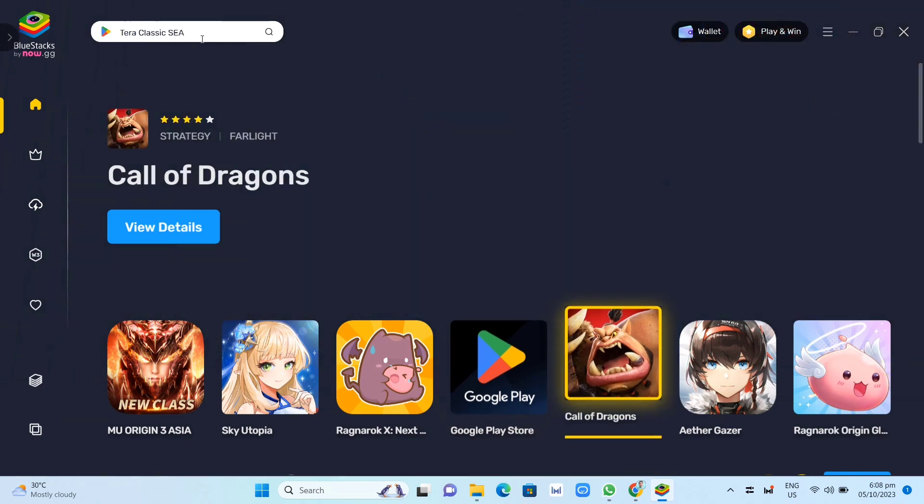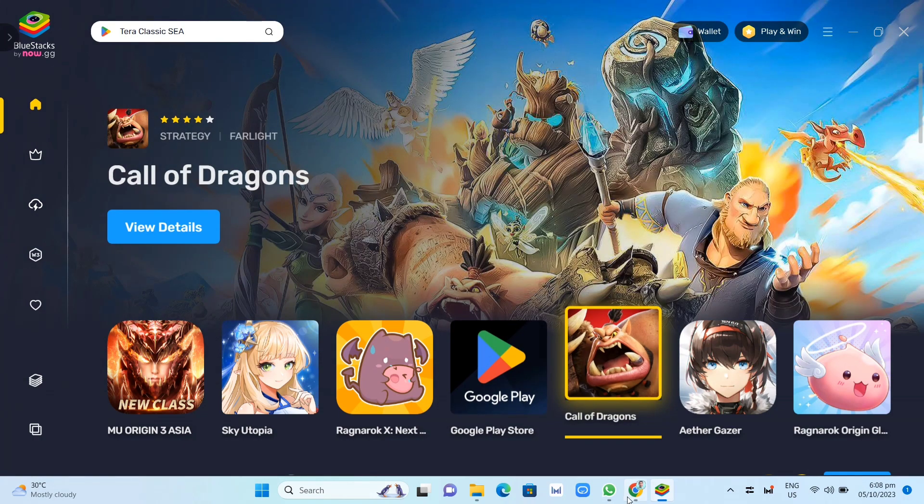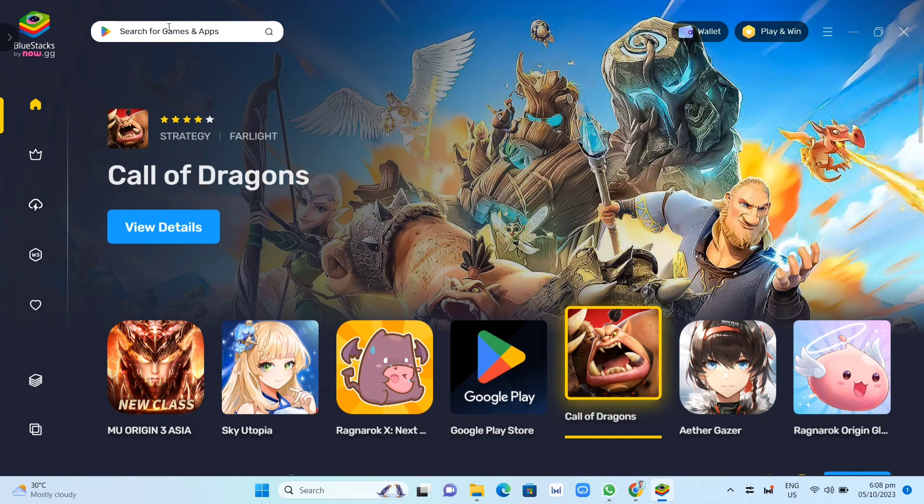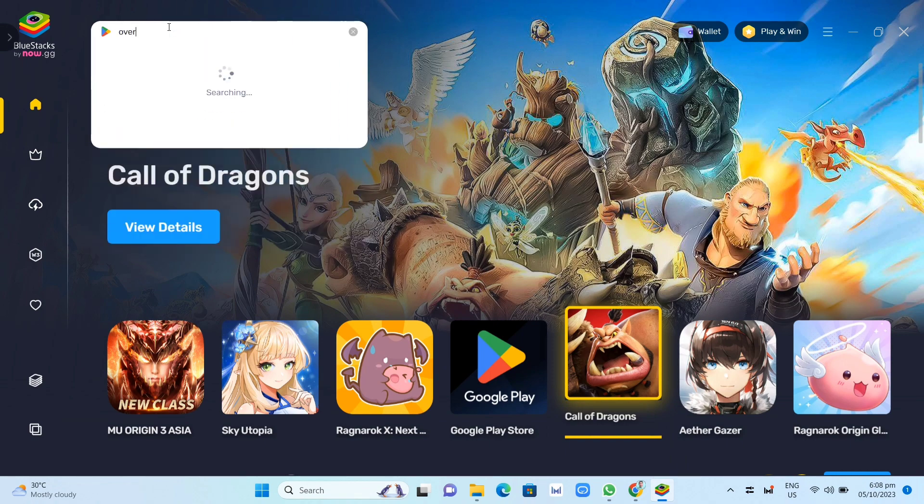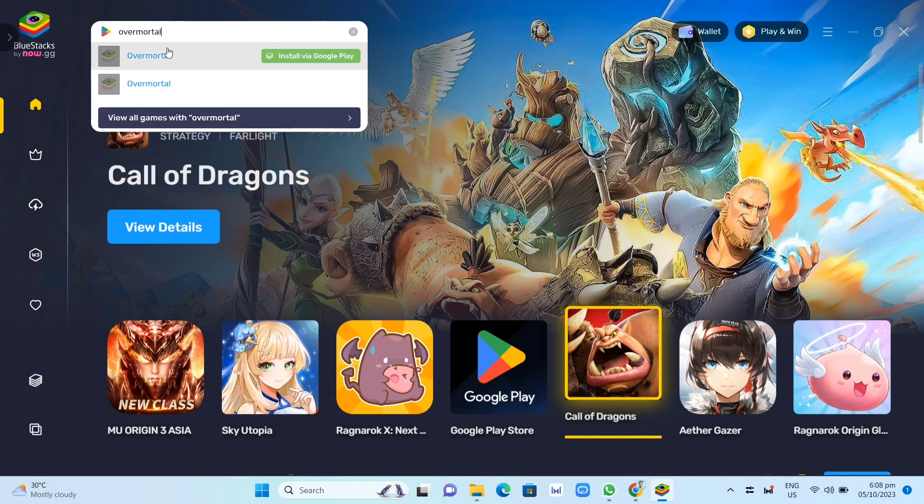Now, at the top left corner of your screen, you can find the search box. So just search for OverMortal. We're going to type OverMortal and tap on Search.